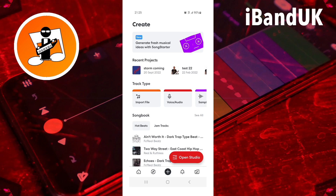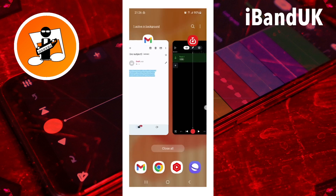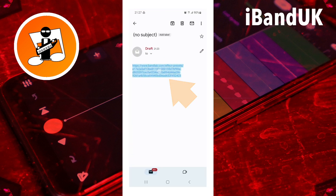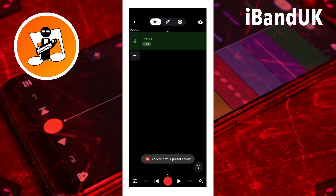Check out my free effects preset share link for louder vocals in the video description below. Open a BandLab project and tap on the effects preset share link, then tap on add to library. I have noticed that I have to tap on the link twice, because the link does not always work first time, so you will probably have to do the same.